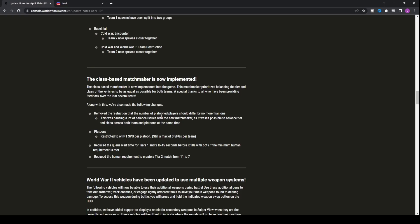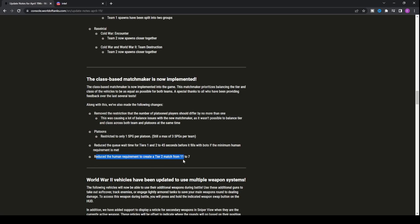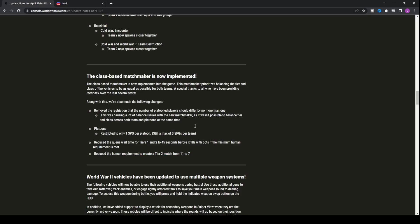They've removed the restriction that the number of platoon players should differ by no more than one. This was causing balance issues. So now you might see one platoon of two people and two platoons of maybe three people on the other team. They're trying to keep the class balanced but couldn't do both because it would take too long to find a correct match. They've also reduced the queue wait time for tiers one and two to 45 seconds before filling with bots, and reduced the human requirement to create a tier two match from 11 to seven.